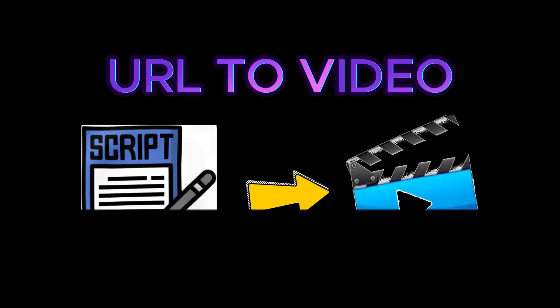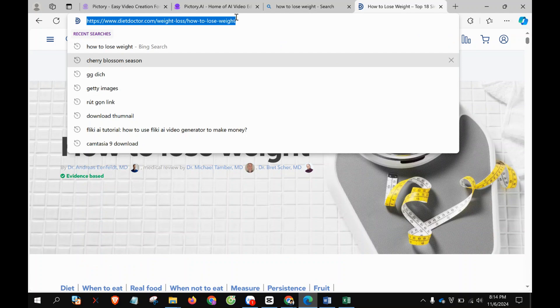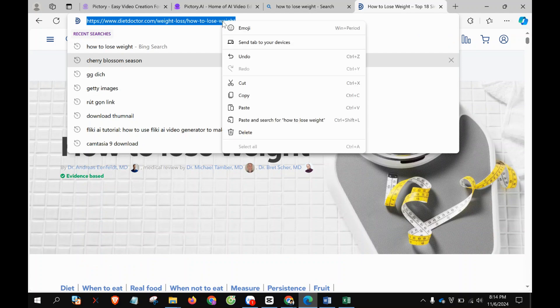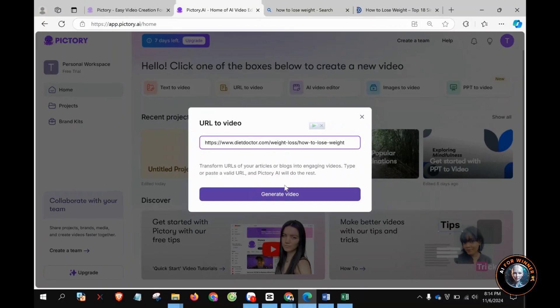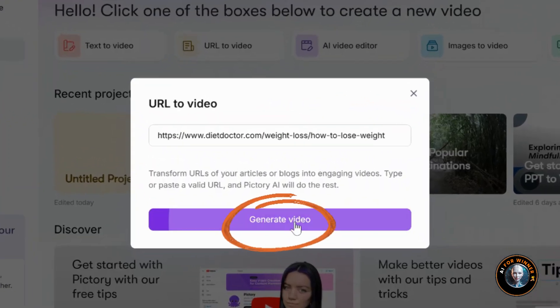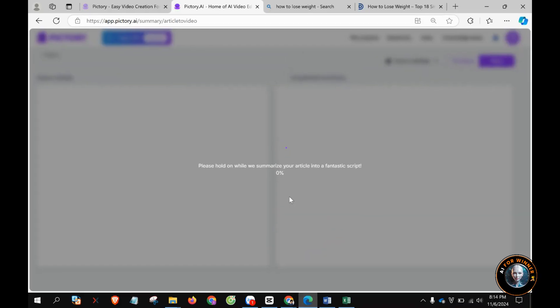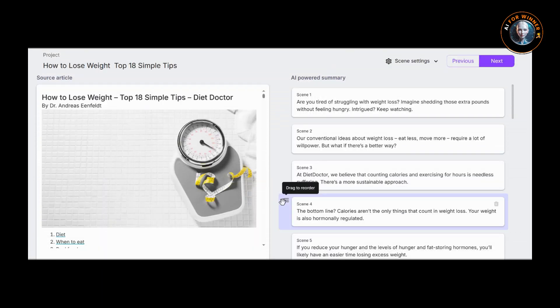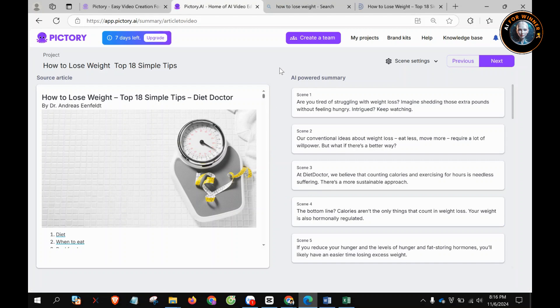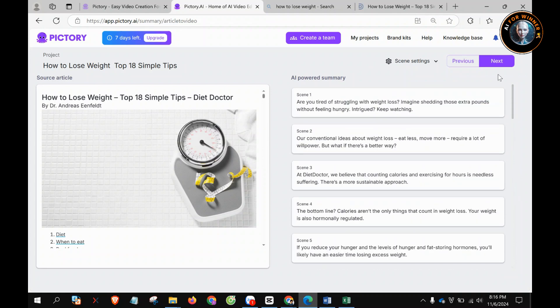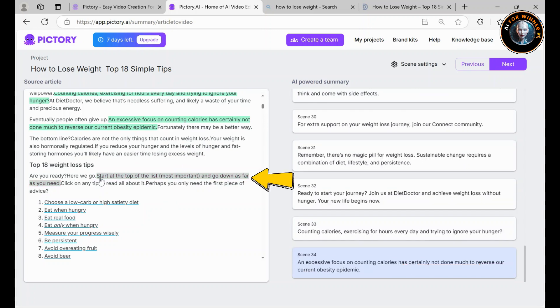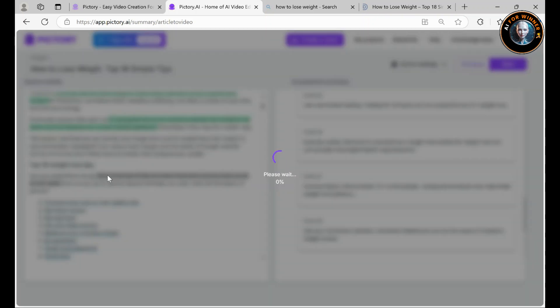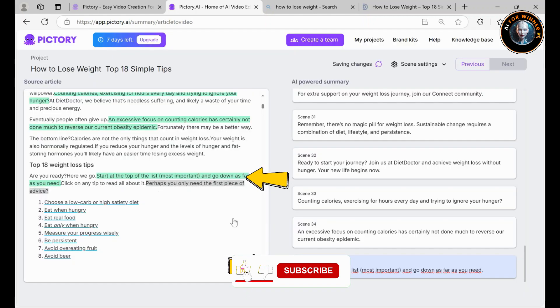Part 2: URL to Video. To transform a URL into a video, simply grab the URL of your article and paste it here. Click Generate Video. And the tool will automatically generate a summary of your article. Instead of turning the whole article into a video, it extracts only the essential points. Now, to finalize this into a video, just highlight the sections you want to include. For example, if I want this part, I'll highlight it, and it will be added to the I created summary, which will be transformed into our video.